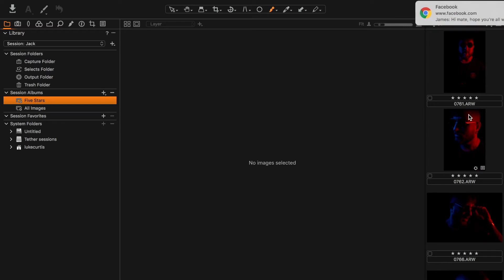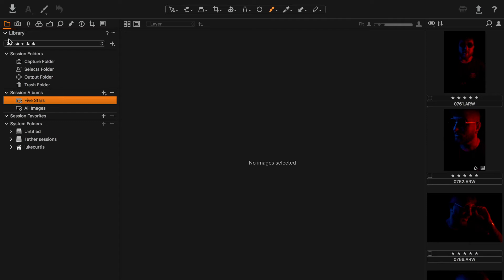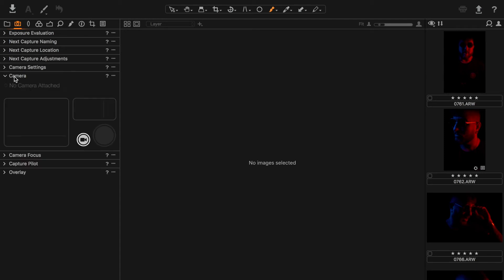Capture Pilot is a feature I absolutely couldn't live without. This next panel is designed for the camera. At the moment no camera is attached, but I'm going to plug in my Tether Tools cable and connect it to my Sony A7R II live, just to show you how responsive the software is.